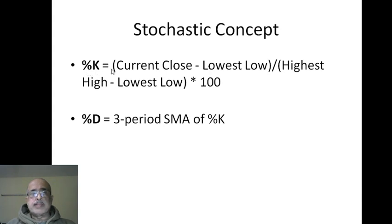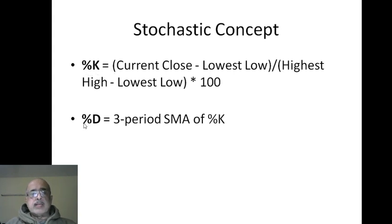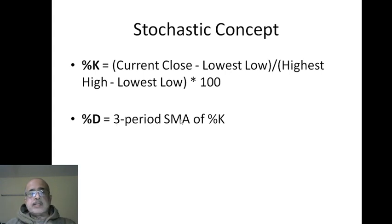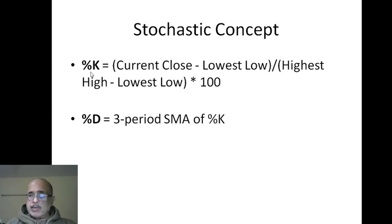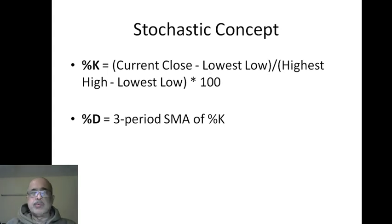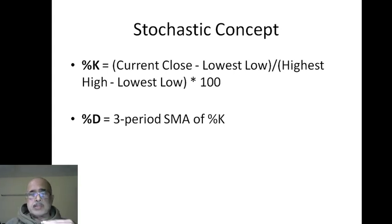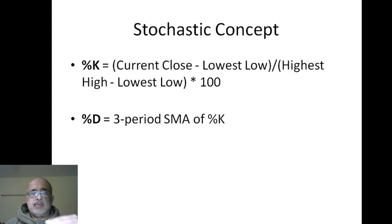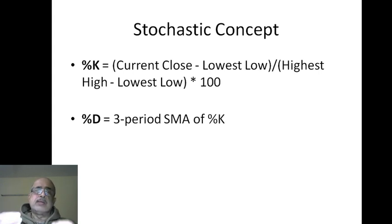This is the percentage K. Then it calculates another value called the percentage D, which is a three-period simple moving average of percentage K. Now let's understand it a little bit more. We know the formula, but you don't have to understand the formula.